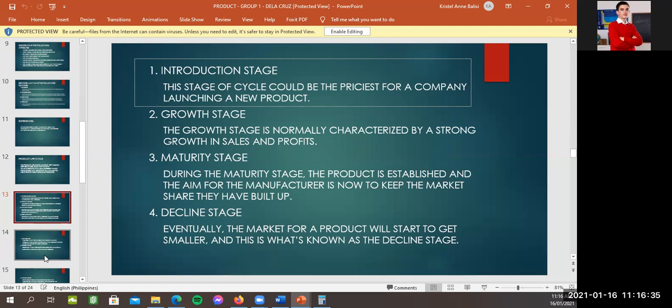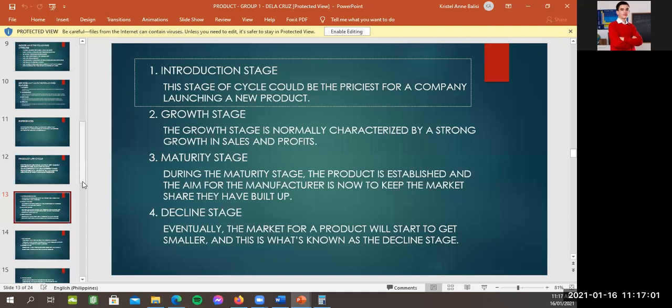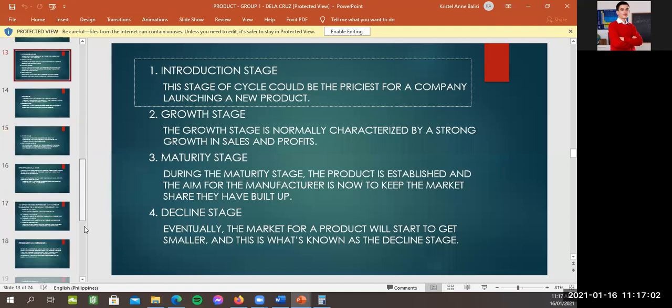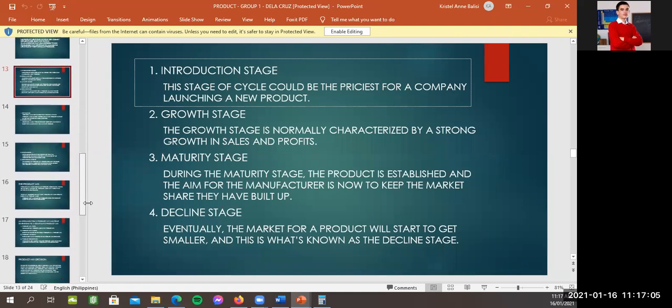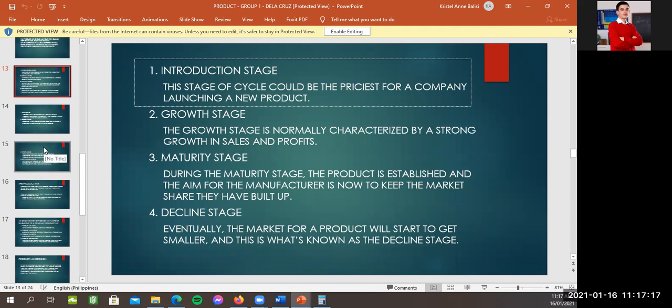Introduction stage. This stage or cycle, upcycle, could be the priciest for a company launching a new product. Two, growth stage. The growth stage is normally characterized by a strong growth in sales and profits. Three, maturity stage. During the maturity stage, the product is established and the aim for the manufacturer is now to keep the market share they have built up. Decline stage. Eventually, the market for a product will start to get smaller. And this is what's known as decline stage. Okay.